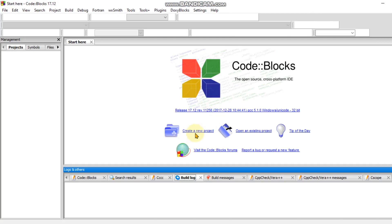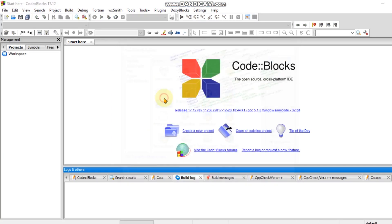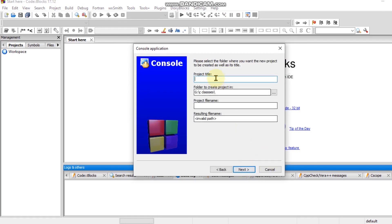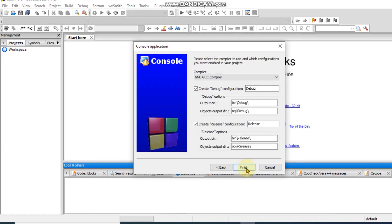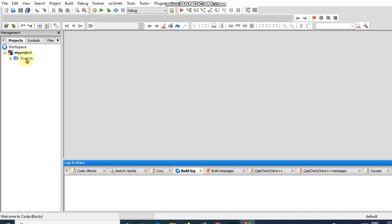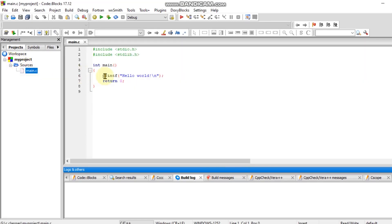Create a new project: Console Application, Language C. Set the Project Title to 'My Project'. Let's open my project, click Next, then Finish. Go to Source, Workspace, My Project, Source, then Main.